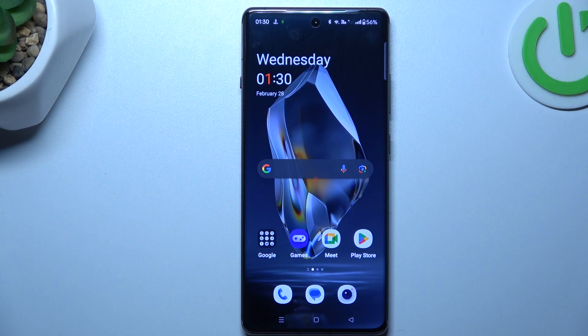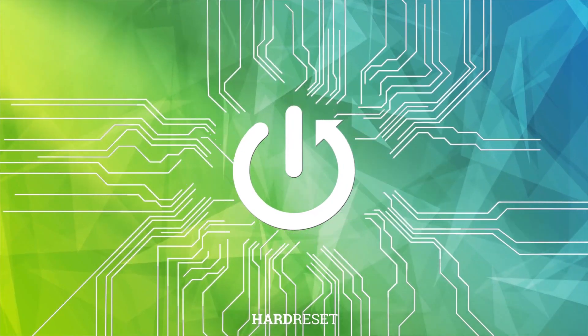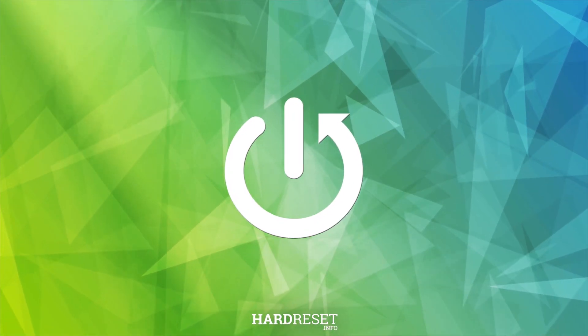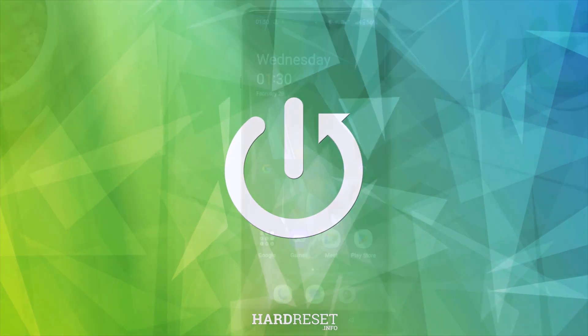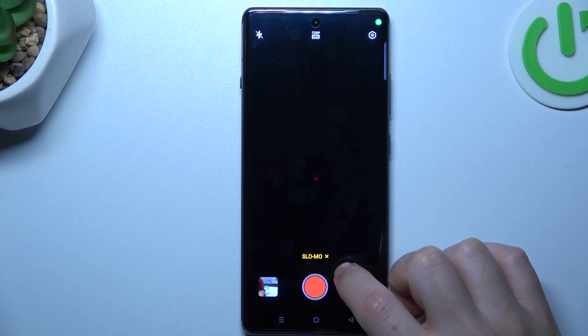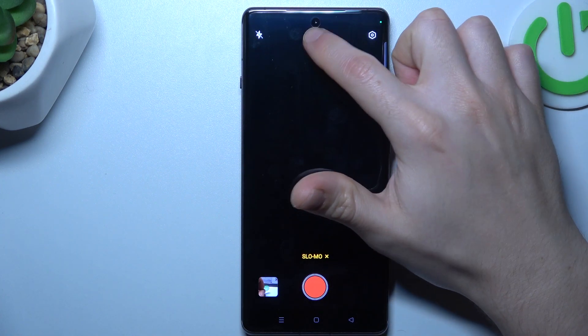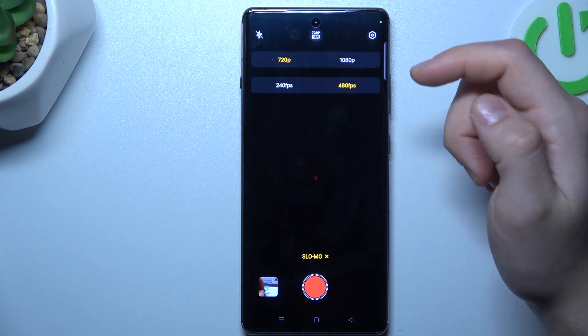Today I'm going to show you how you can change the slow motion video speed in OnePlus A3. I'm going to force open the camera app, and now in the slow-mo mode, just click on this little icon.